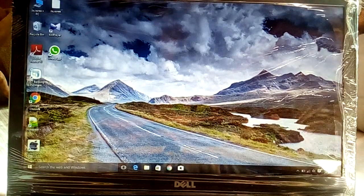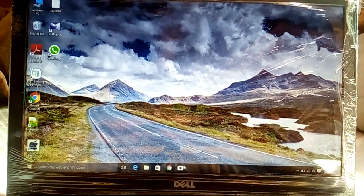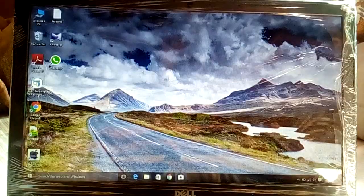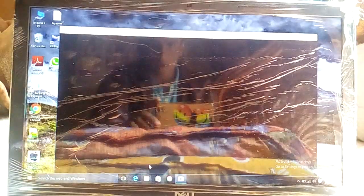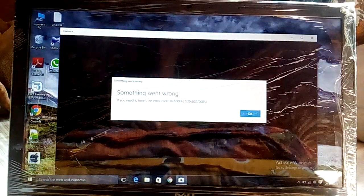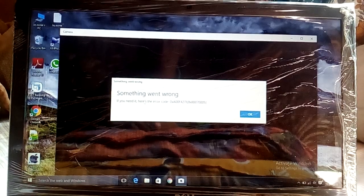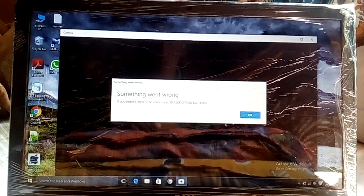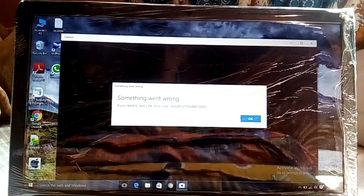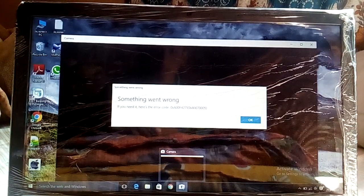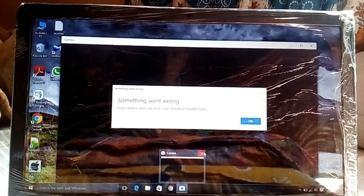Hello guys, how are you today? I'm going to talk about the camera problem on PC or laptop. Whenever we go to the camera, we can see something went wrong, and there is an error code for that. You can't do anything, but I have the solution for that. Please watch the full video.